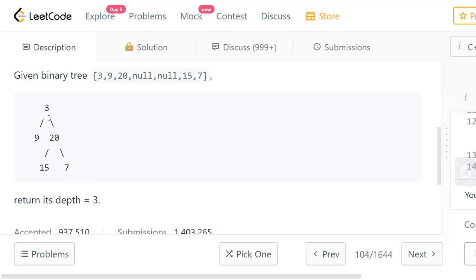The paths will be: 3→9 is one path, 3→20→15 is one more path, and 3→20→7 is the last path. So you have 3 paths. We need to find the longest path out of all these. Here we have 2 paths which are equal in length: either 3→20→15 or 3→20→7. So the maximum depth here is 3, because you have 3 nodes in that path.